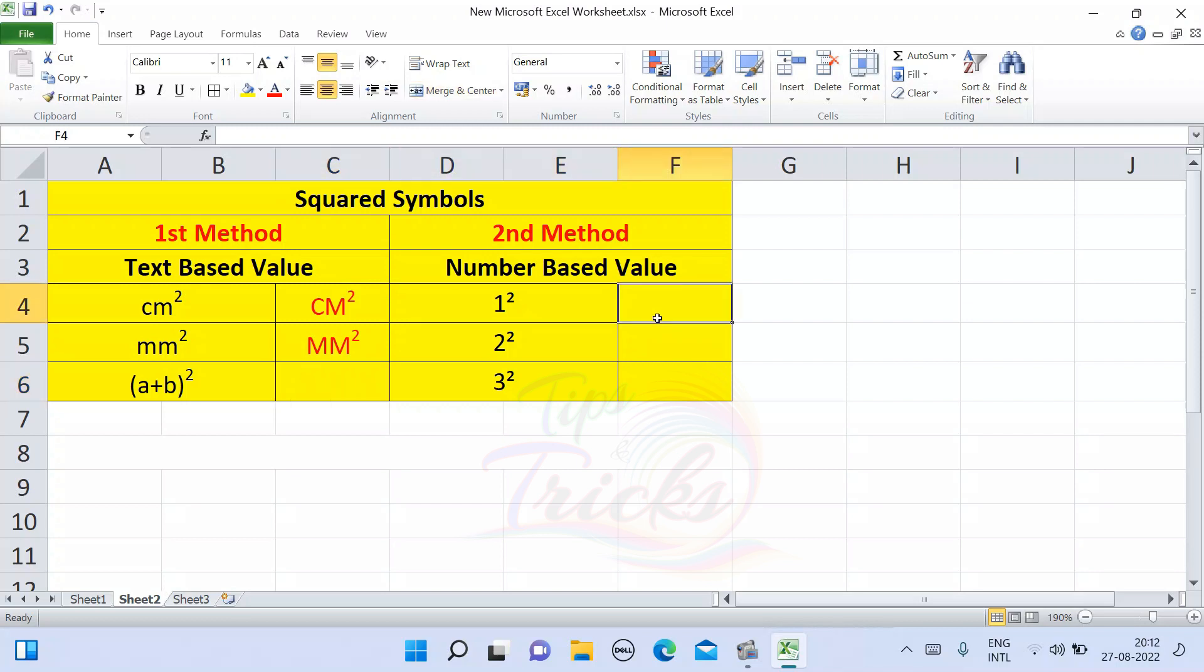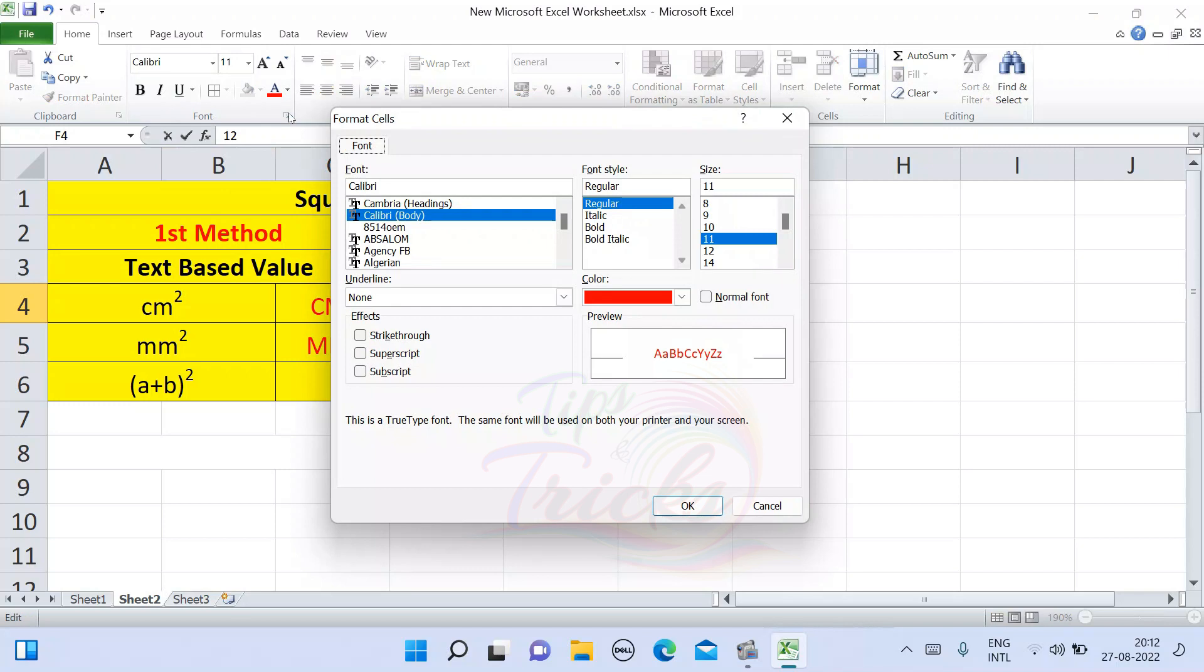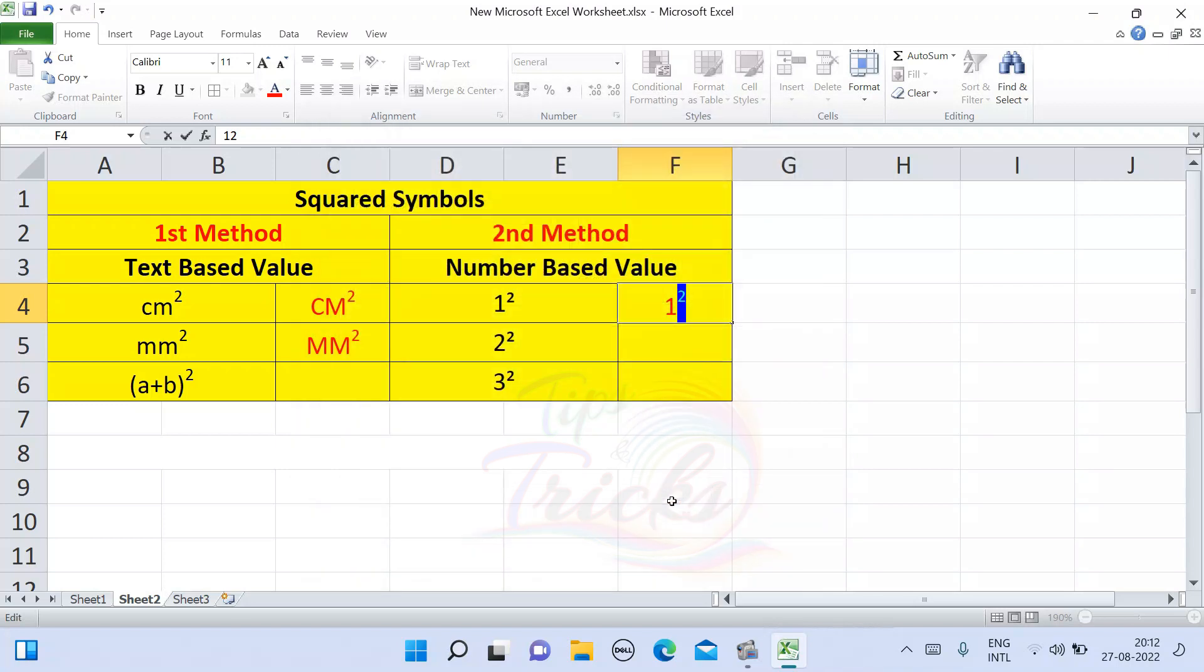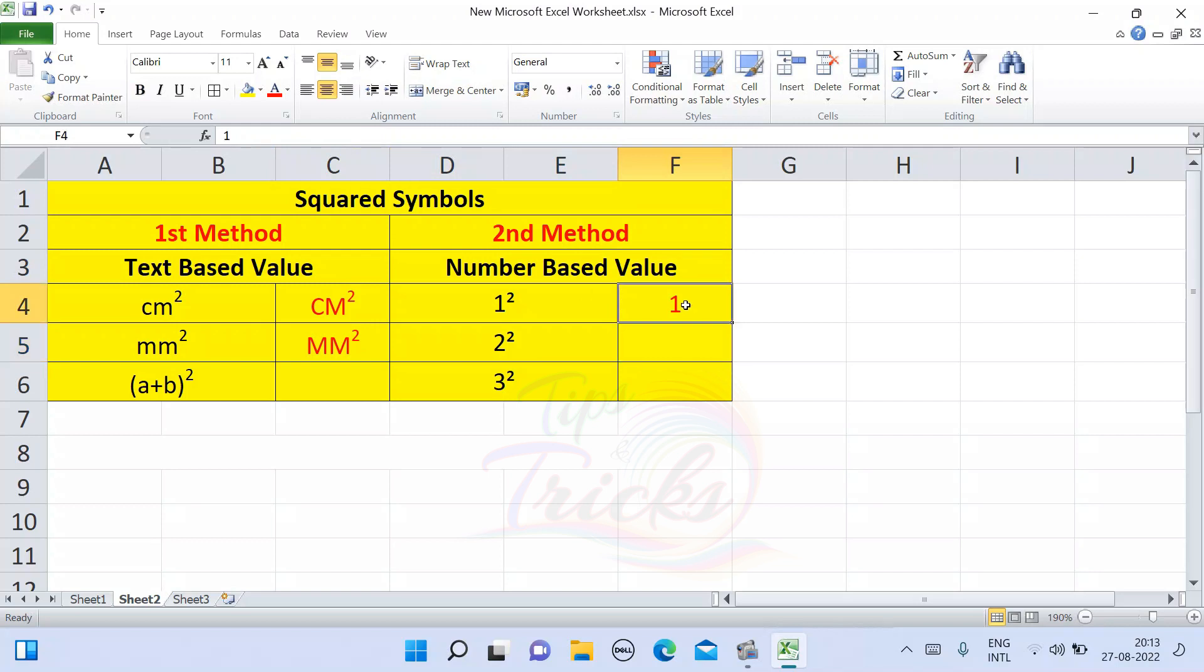Second method is number-based value. So first we will try to create 1 square, 2 square, 3 square. For example, one squared. So we will enter but it will not work with the format cells method. We will do a different method.